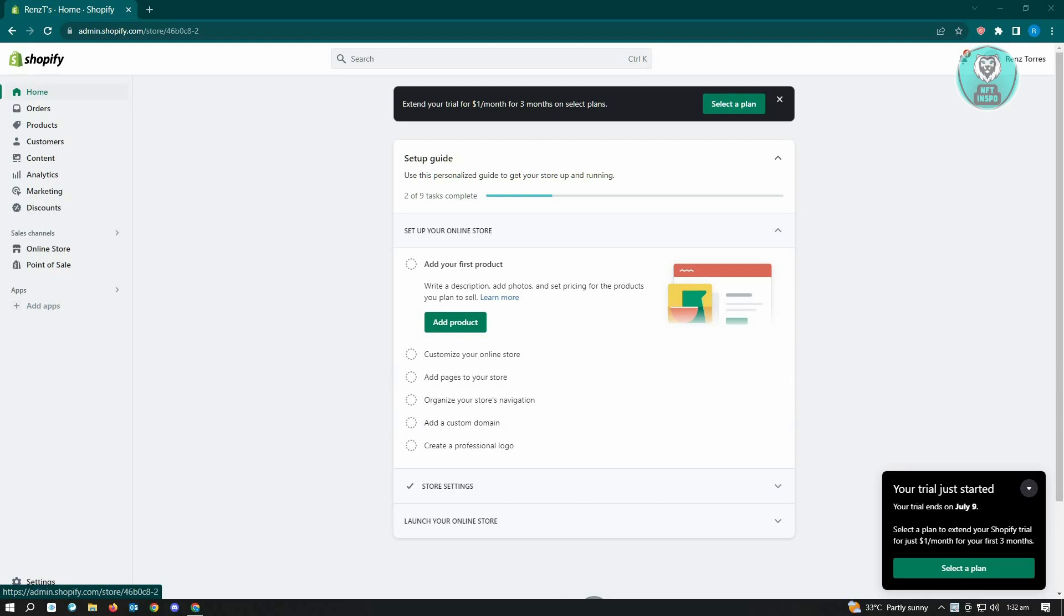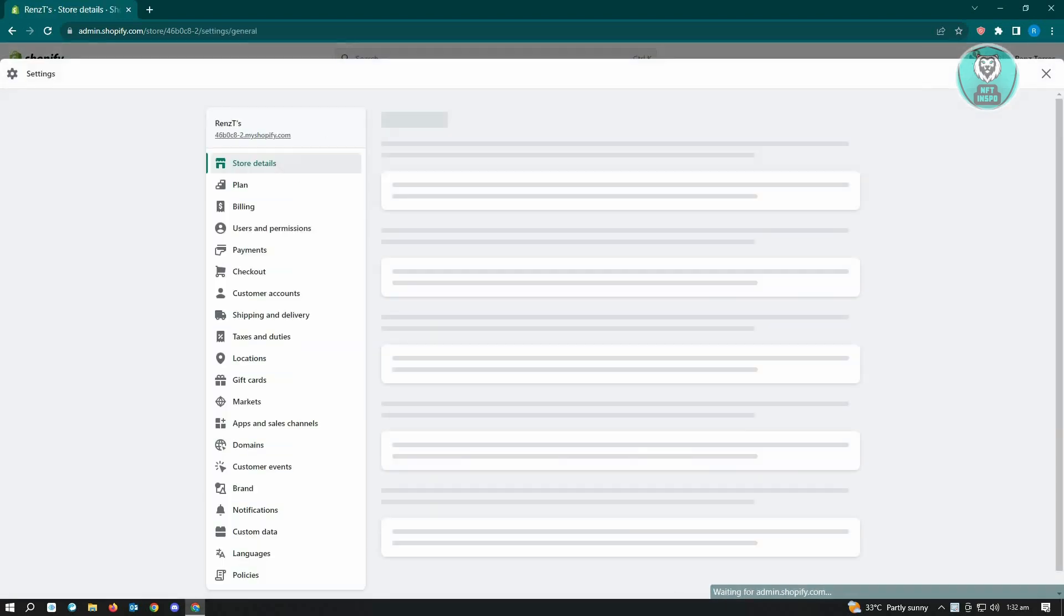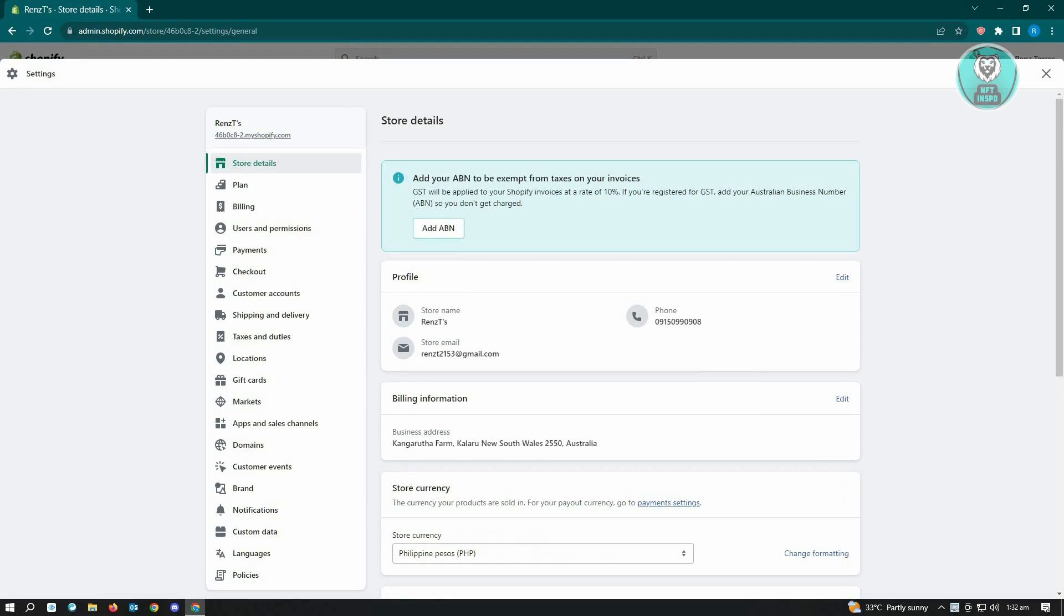Once you've logged in to your account, you want to go ahead and go to your settings first. You want to actually change a few settings on your account before we can add or fix the Shopify opening soon.